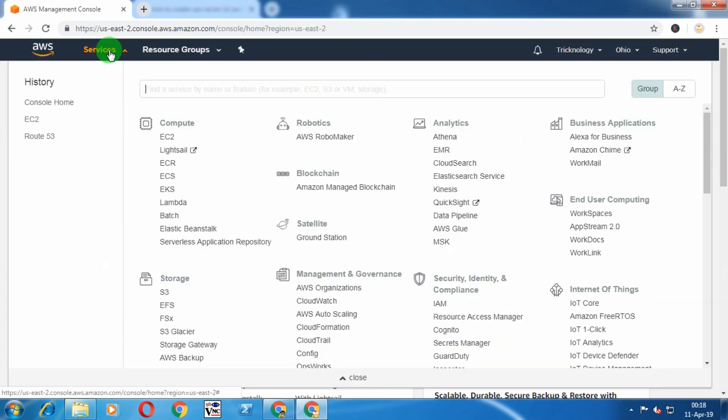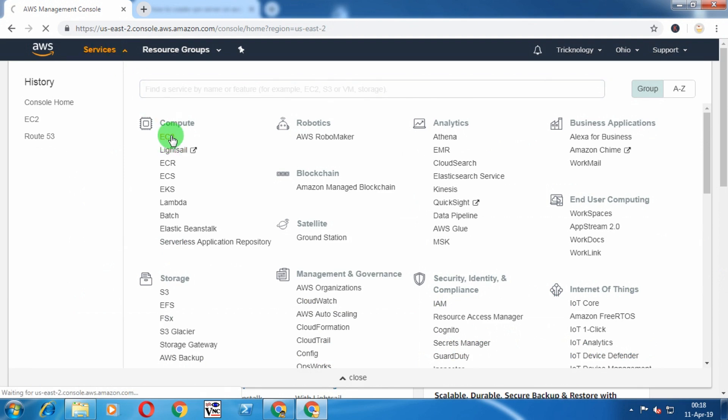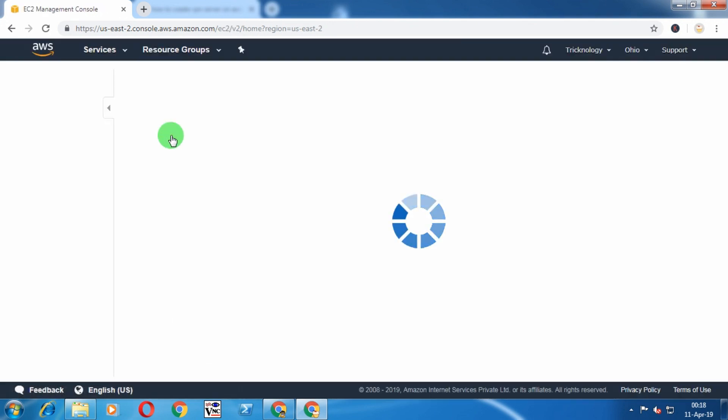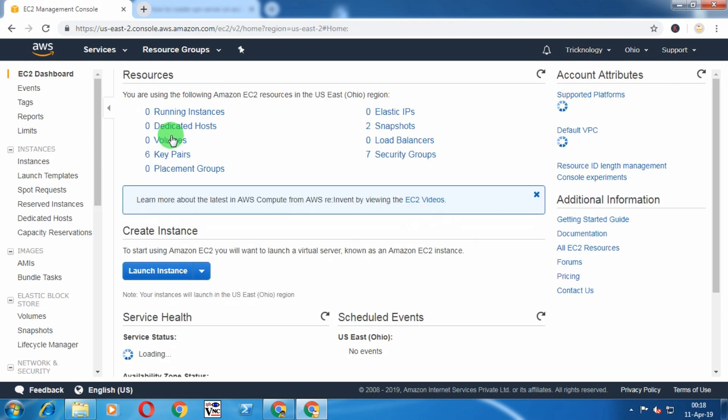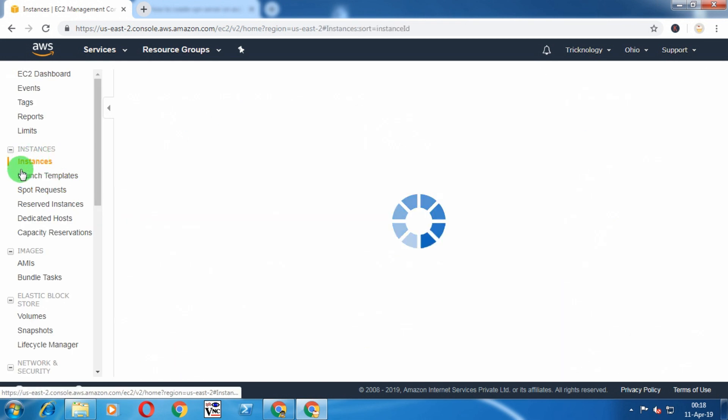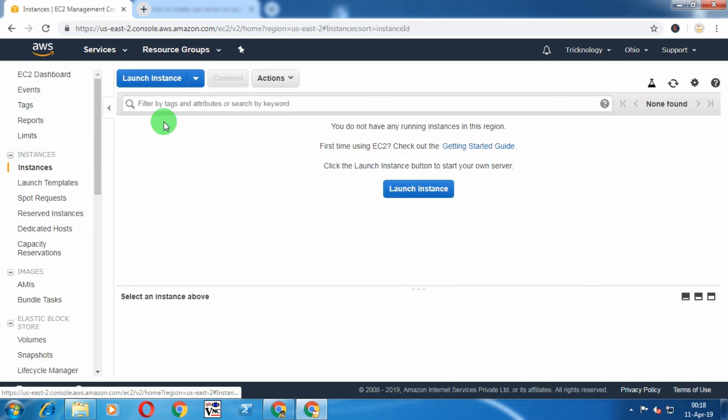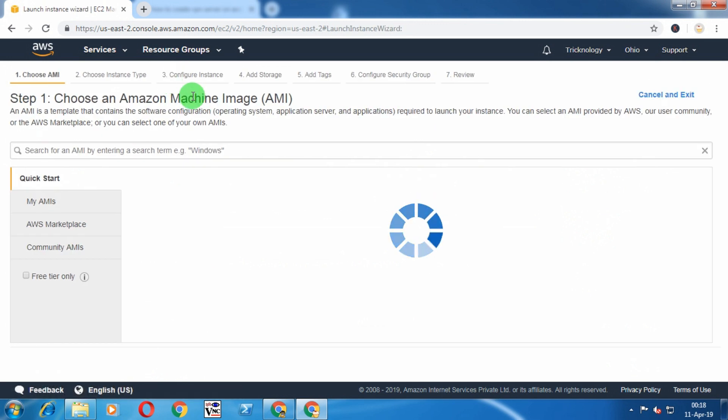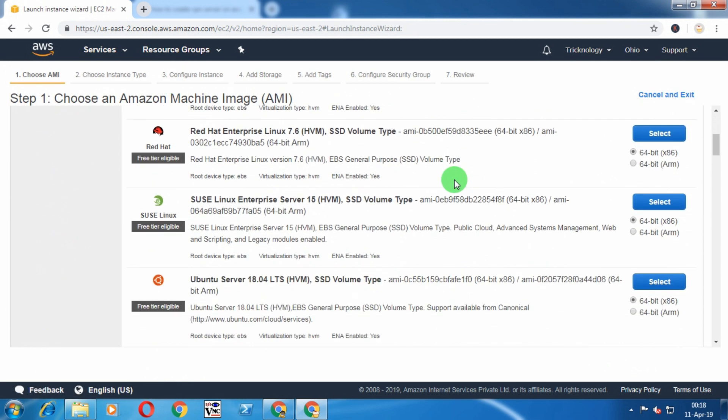First of all, you need to go to the Services tab from the left side corner and click on EC2. Now click on Instances from the left side corner and click on Launch Instances.